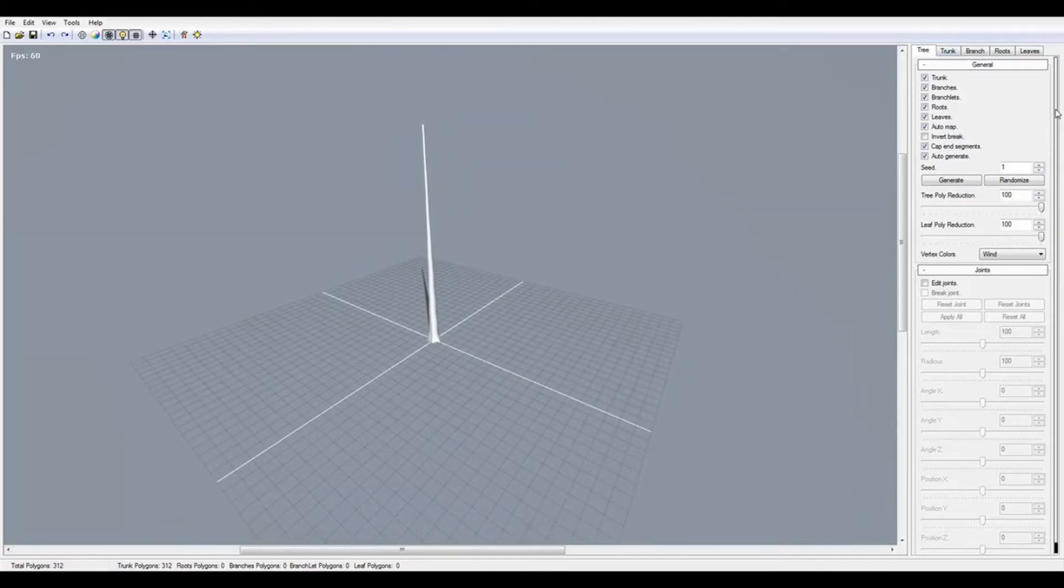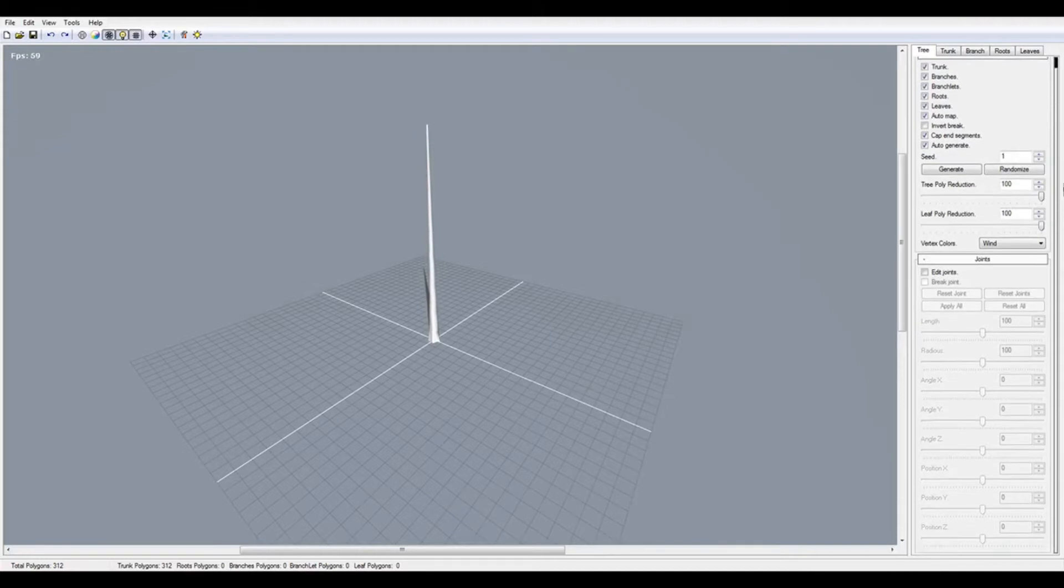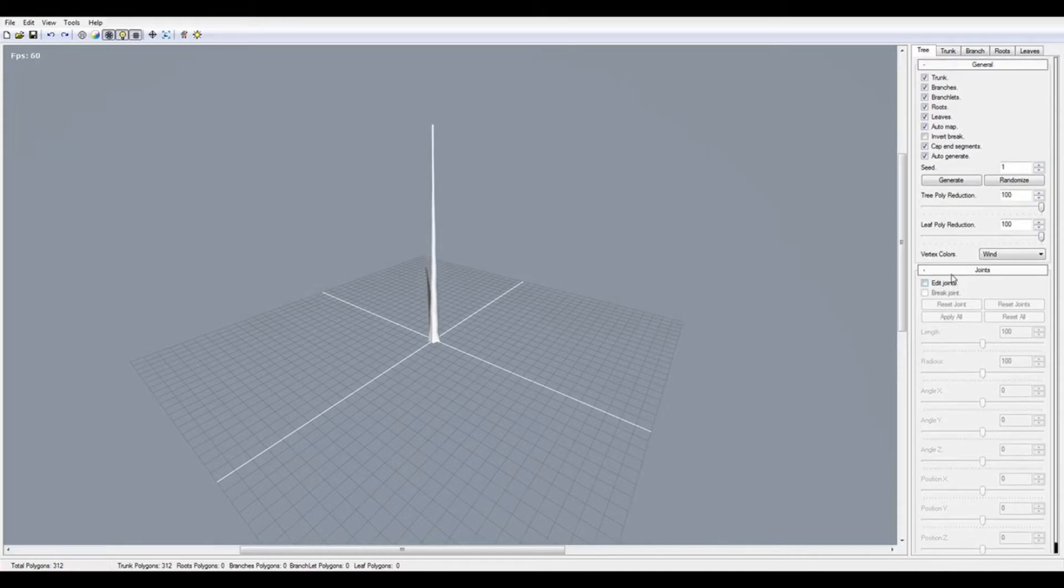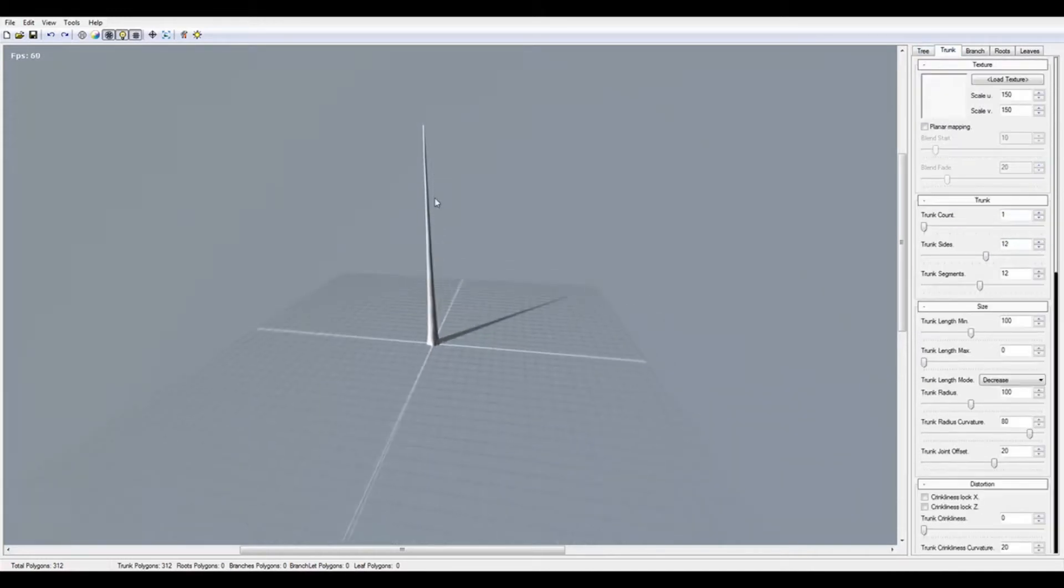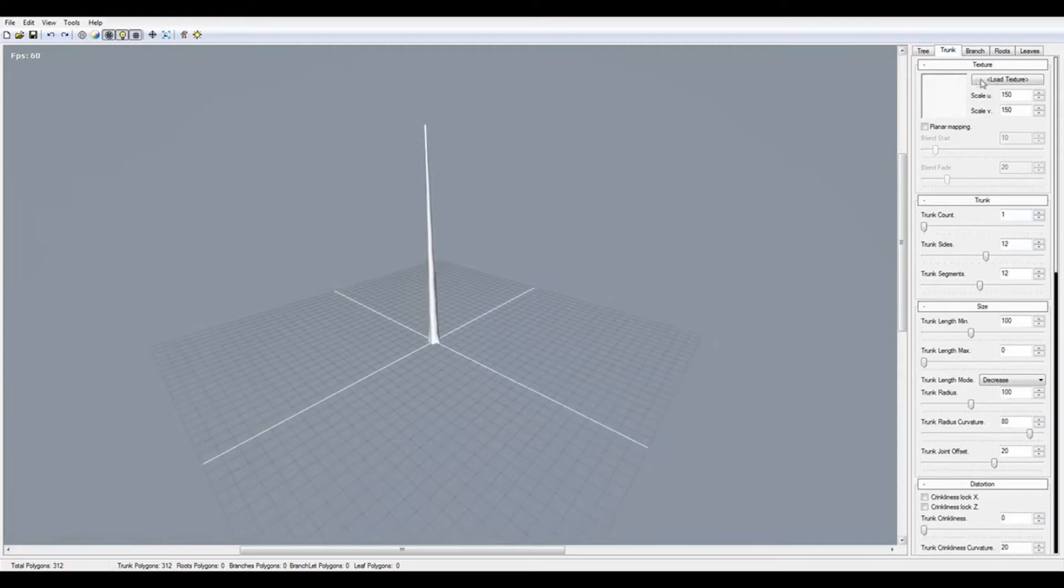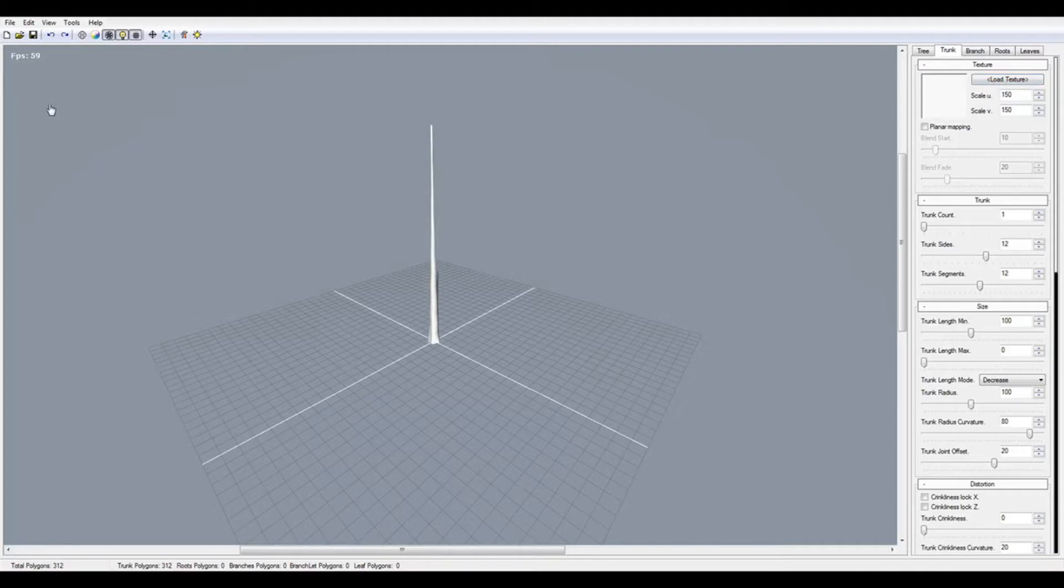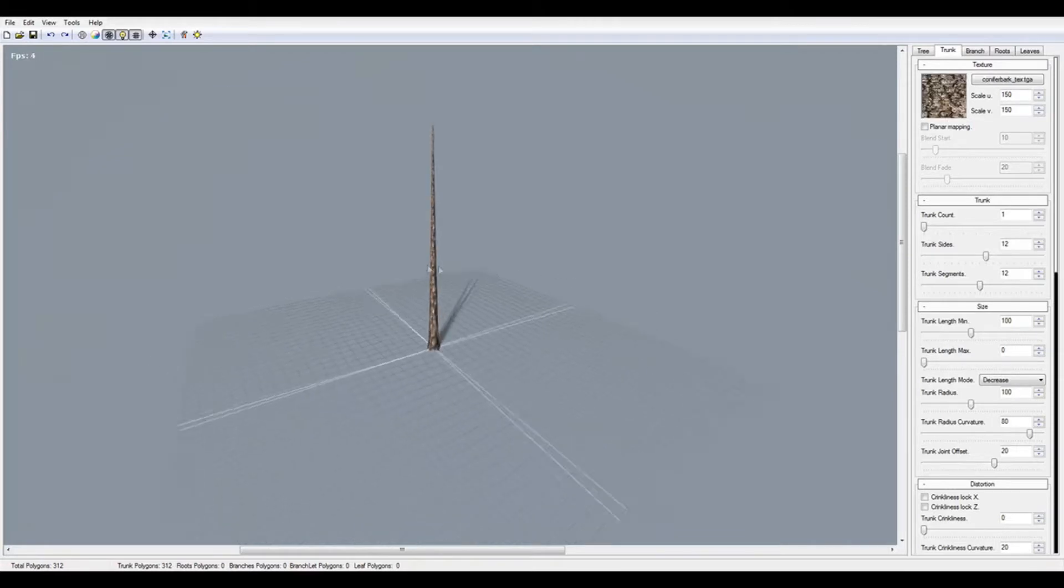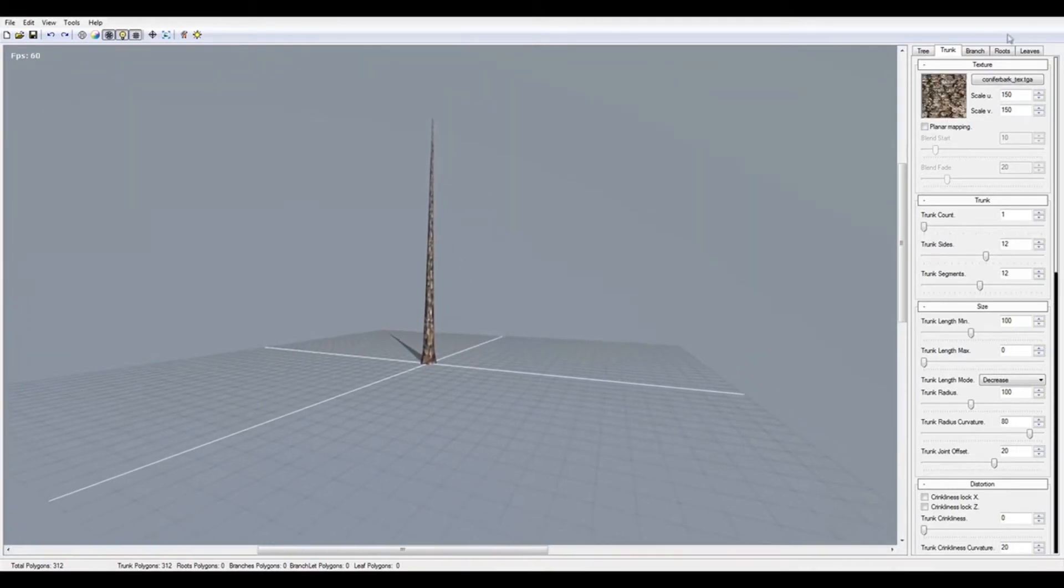With the trunk, you can import your texture of bark. I prefer to use your own because it's better. I have a simple trunk here. Press OK. It's ugly, but you can scale it bigger or smaller. 150 would be good.